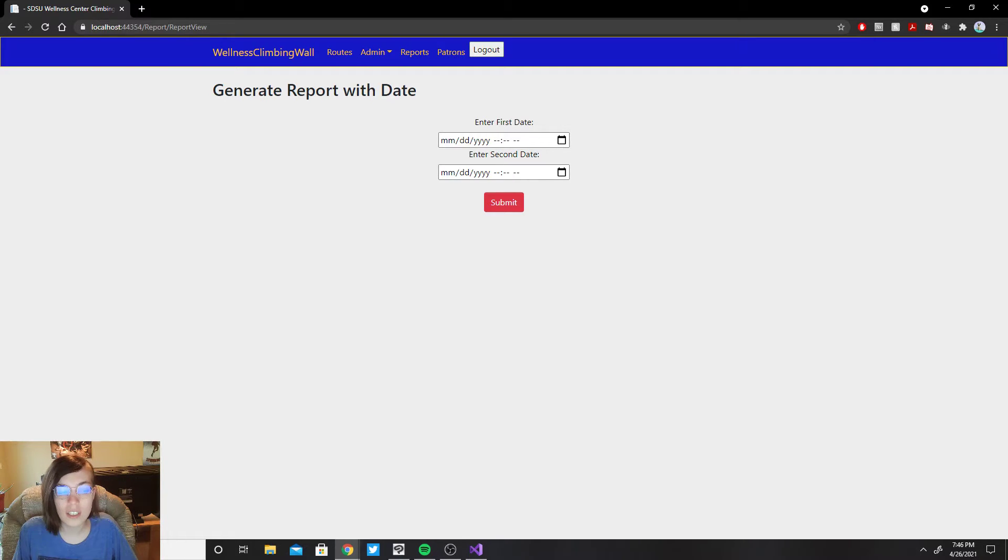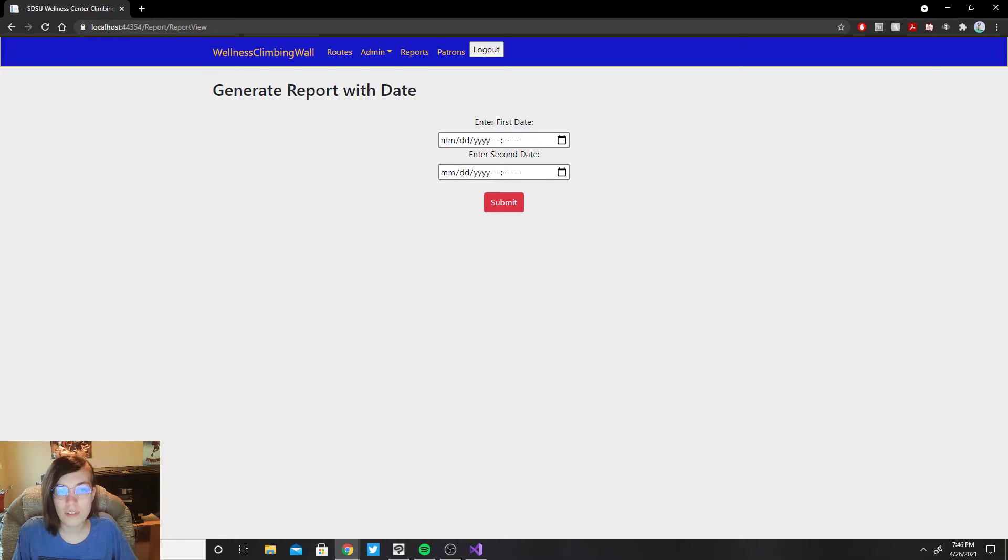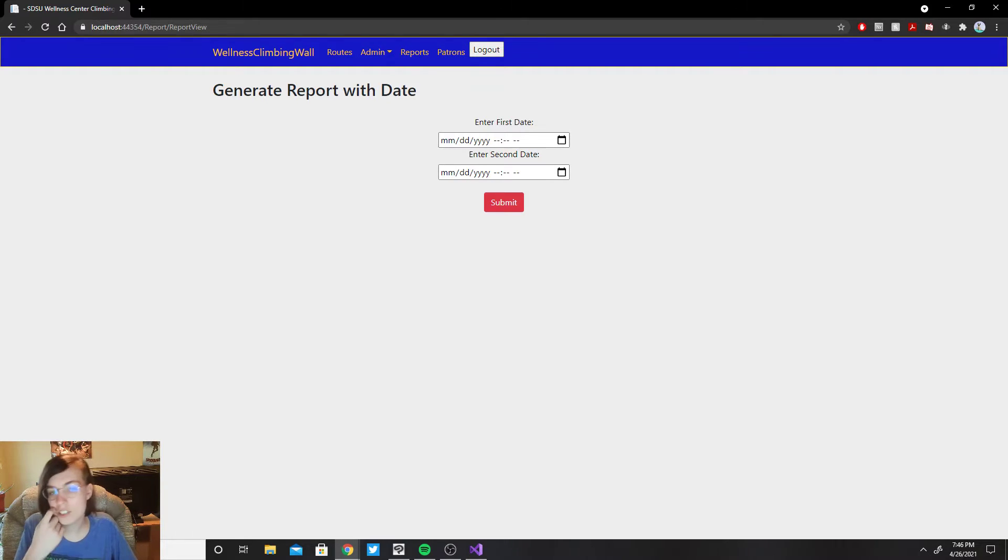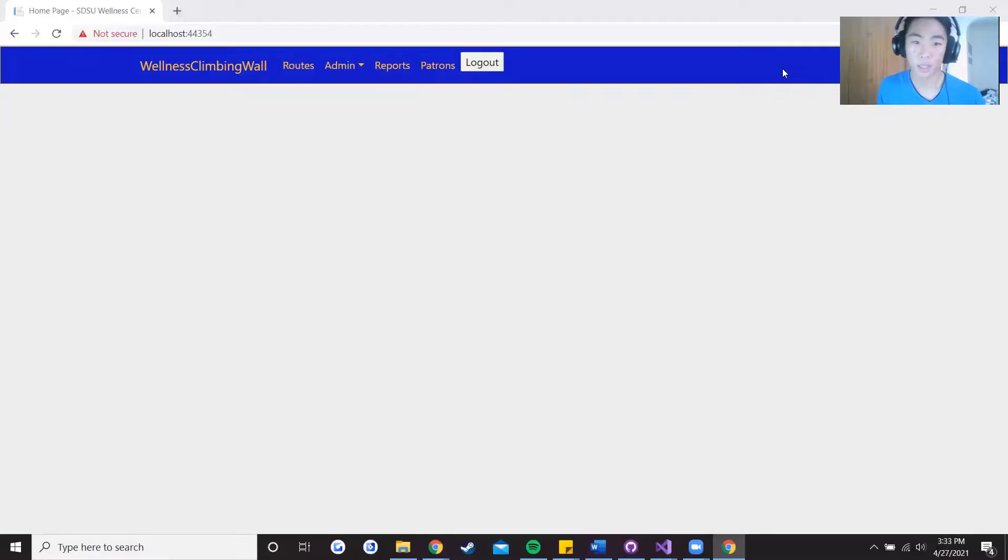You can click on it and it will open itself up after it is finished downloading and it will have all of the patrons that visited the climbing wall from the two given dates and times.